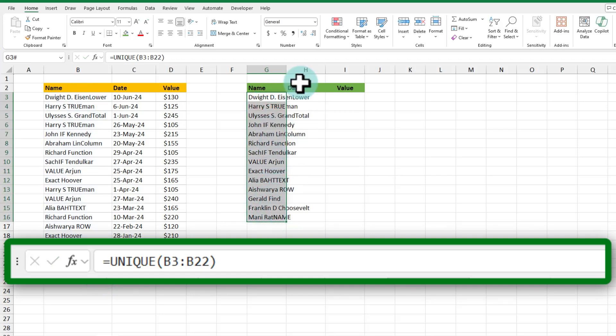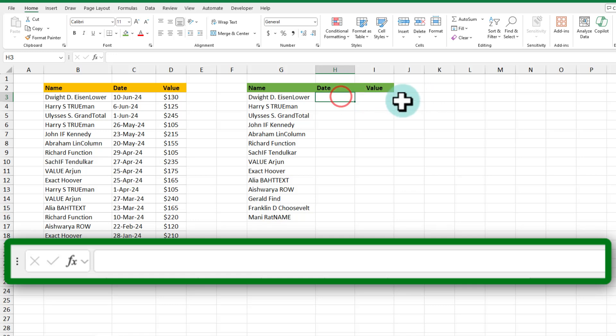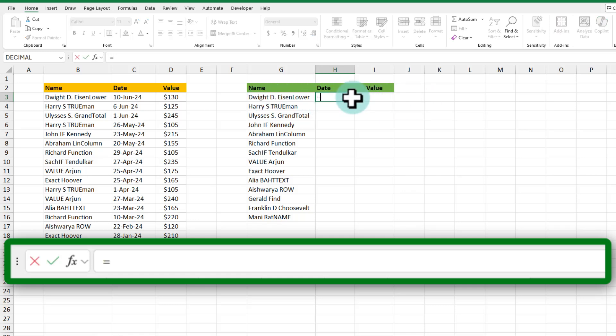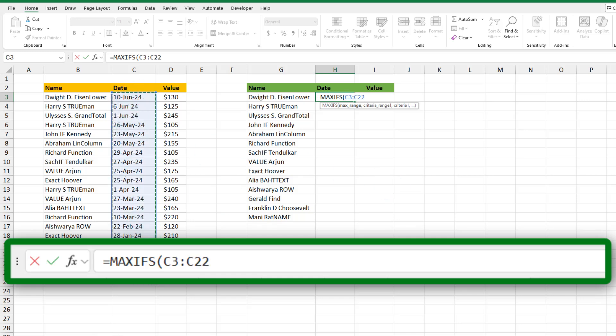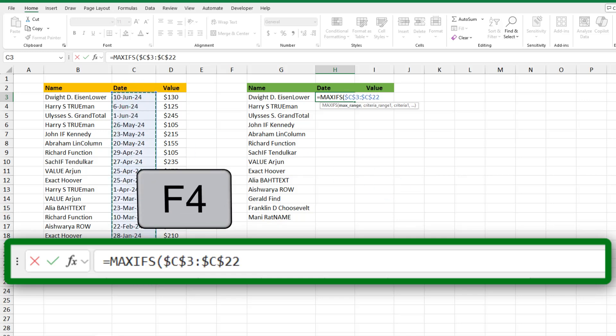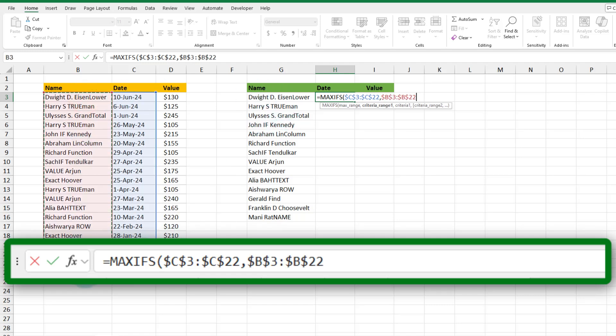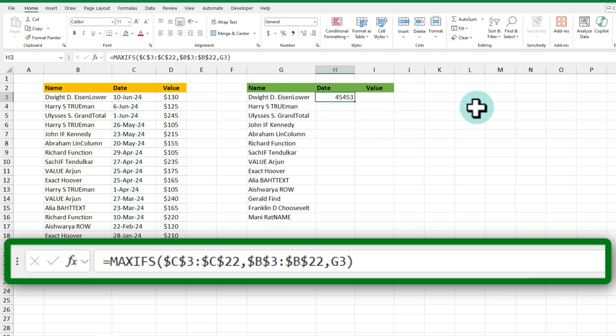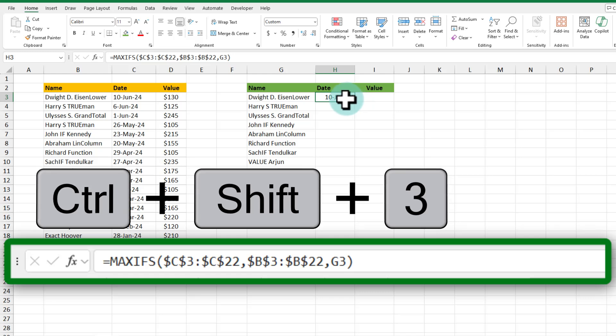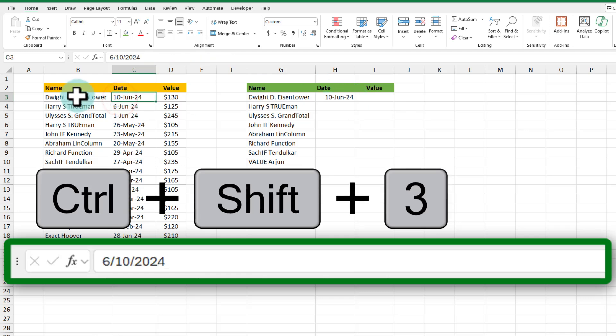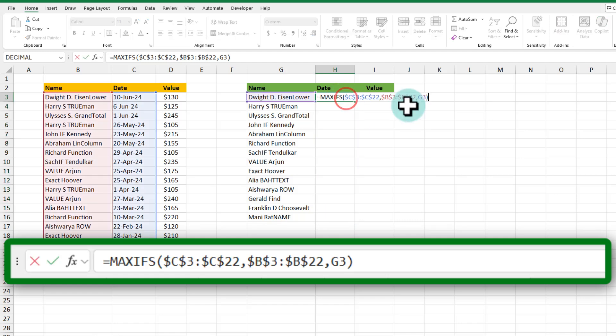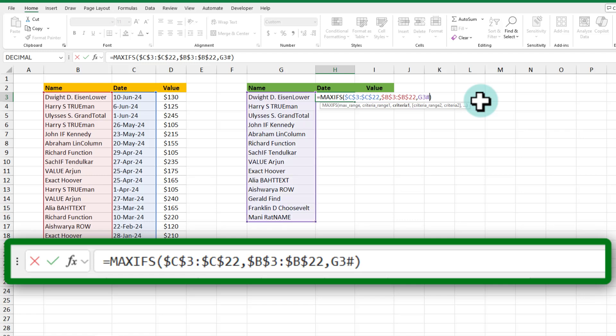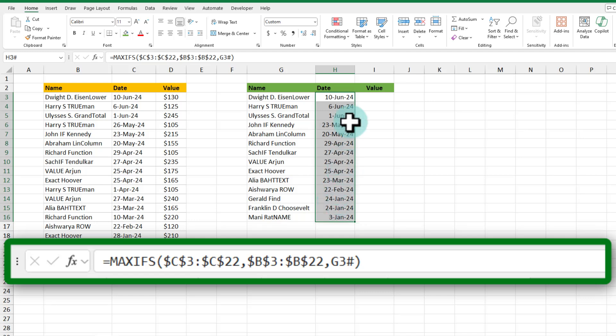Now for each person I want to ask the question what is their latest date and what is the corresponding value. To get the latest date for any person we can use the max ifs function. What this does is it looks at a range of values and returns the maximum value. As Excel dates are simply numbers I can simply say look at all of these dates we're going to lock this to c3 to c22 and then the criteria is the name column has to be this person here. And when you close the bracket you're going to get the latest date for Dwight D Eisenhower. Let's apply date formatting on this ctrl shift 3 and we can see 10 June 24 there same as here. As we want this date to go for all of these values it's a simple process of changing the last parameter of maxifs from g3 to g3 hash. So now we'll get all the dates. Let's apply date formatting on all of them and we'll get the latest date.